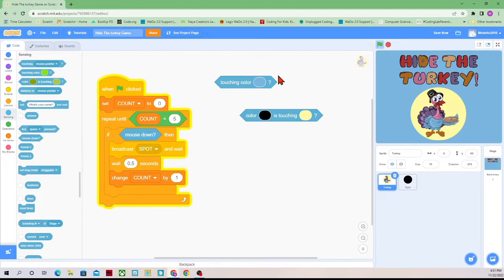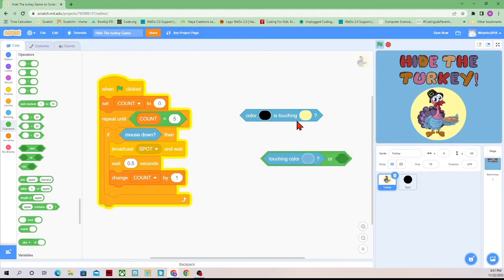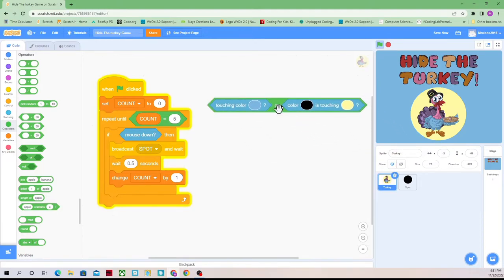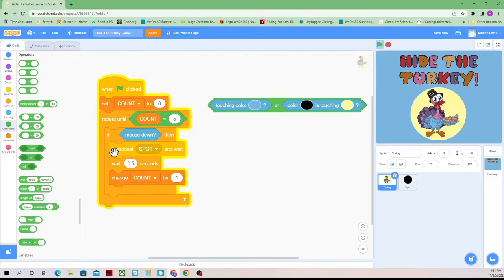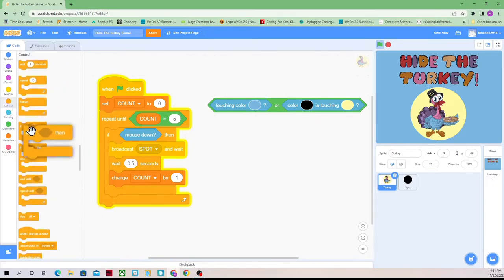We want to check to make sure either of these are happening. And if either one of these happen, then we lose the game. So we're going to go to Operators and get an OR — that way we'll check for either of these. And we want an if-then-else block, which lives under Control.